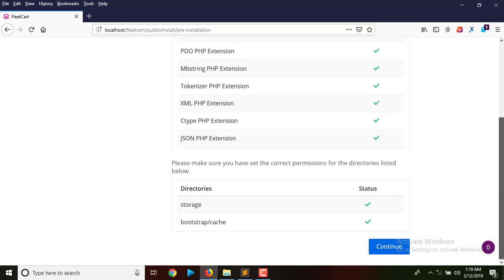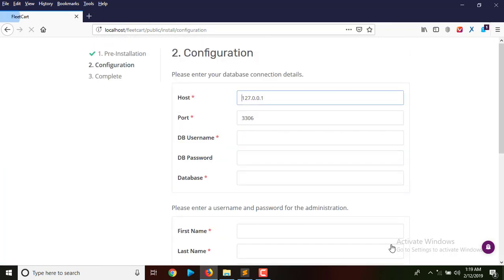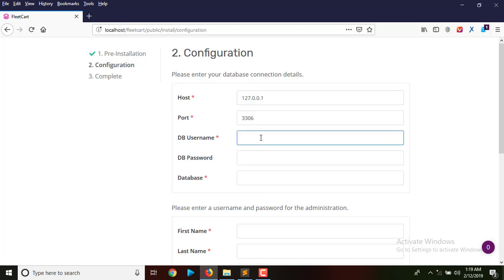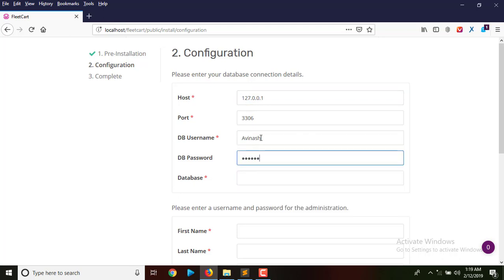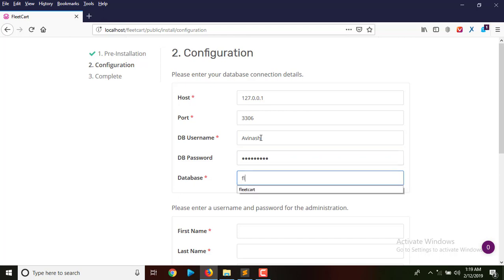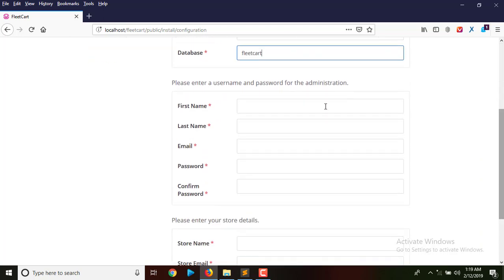Our installation process has started and at this point all checkups on my server are okay. I'll move to next to continue with installation. Here I'm supposed to provide my server details, database details, and so forth. My database username is Avanash and the password you already know, and the database I created is fleacard.